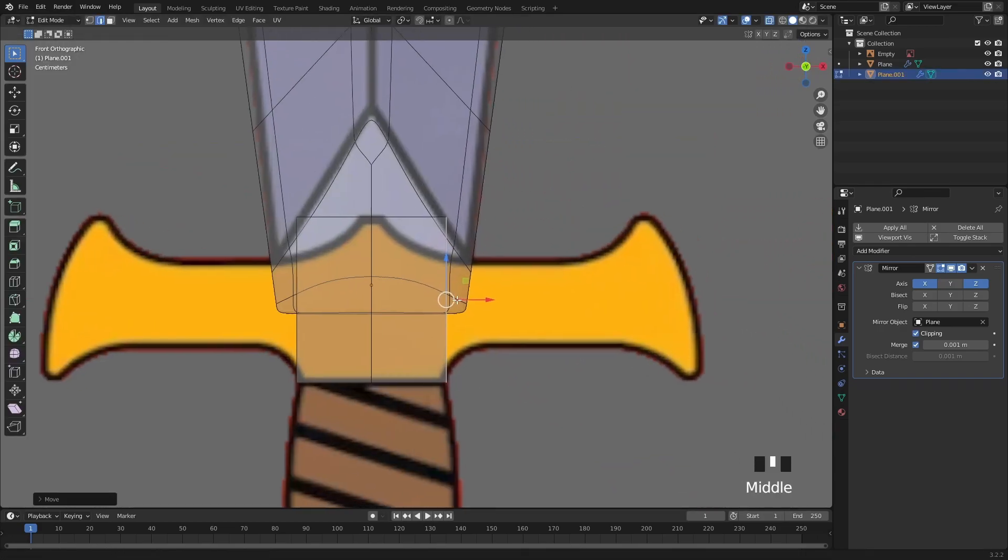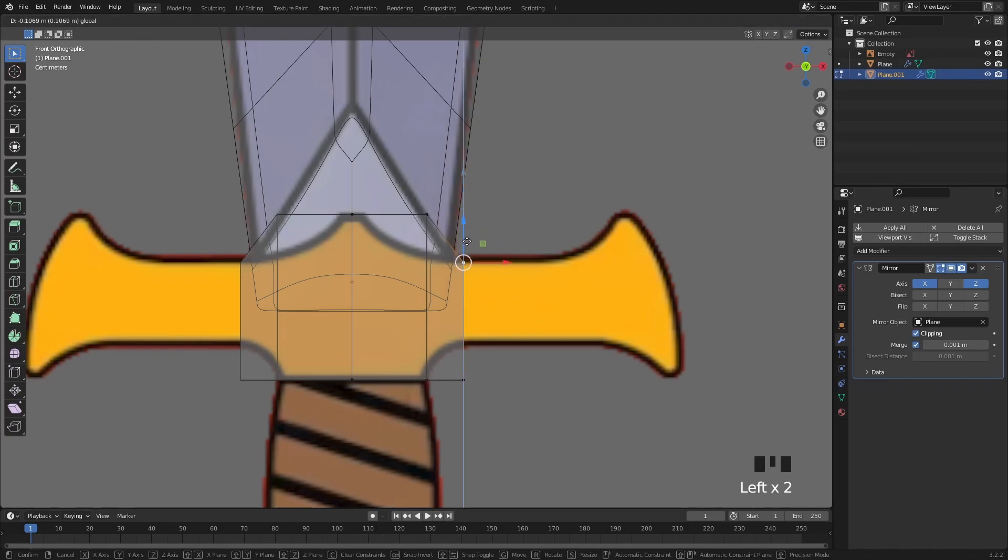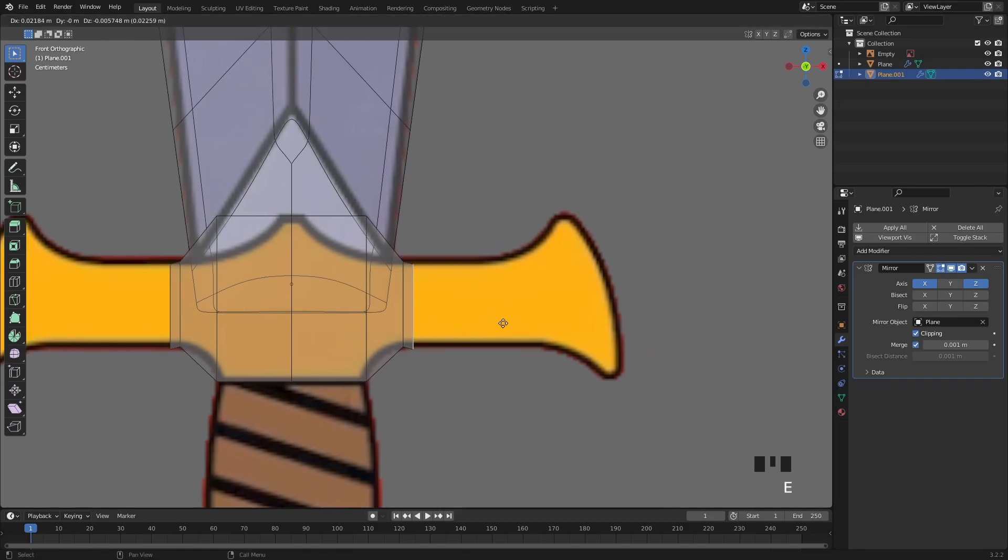Back in edit mode I start moving around vertices and extruding edges when I try to follow the shape of the crossguard.